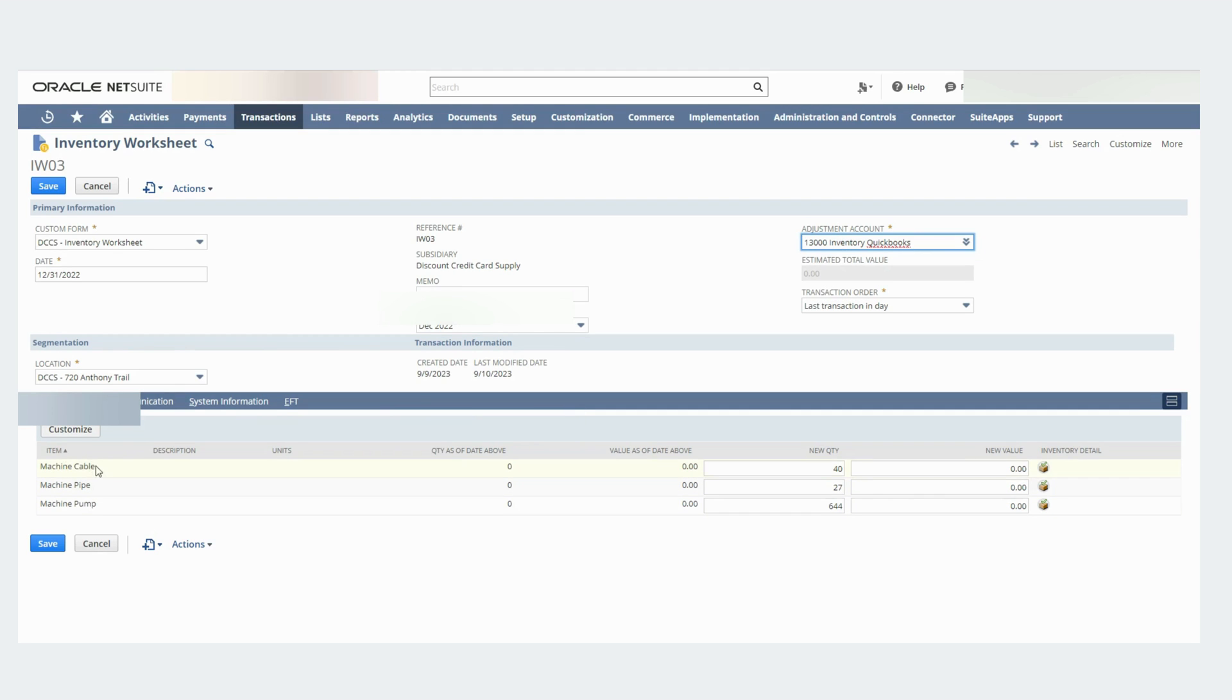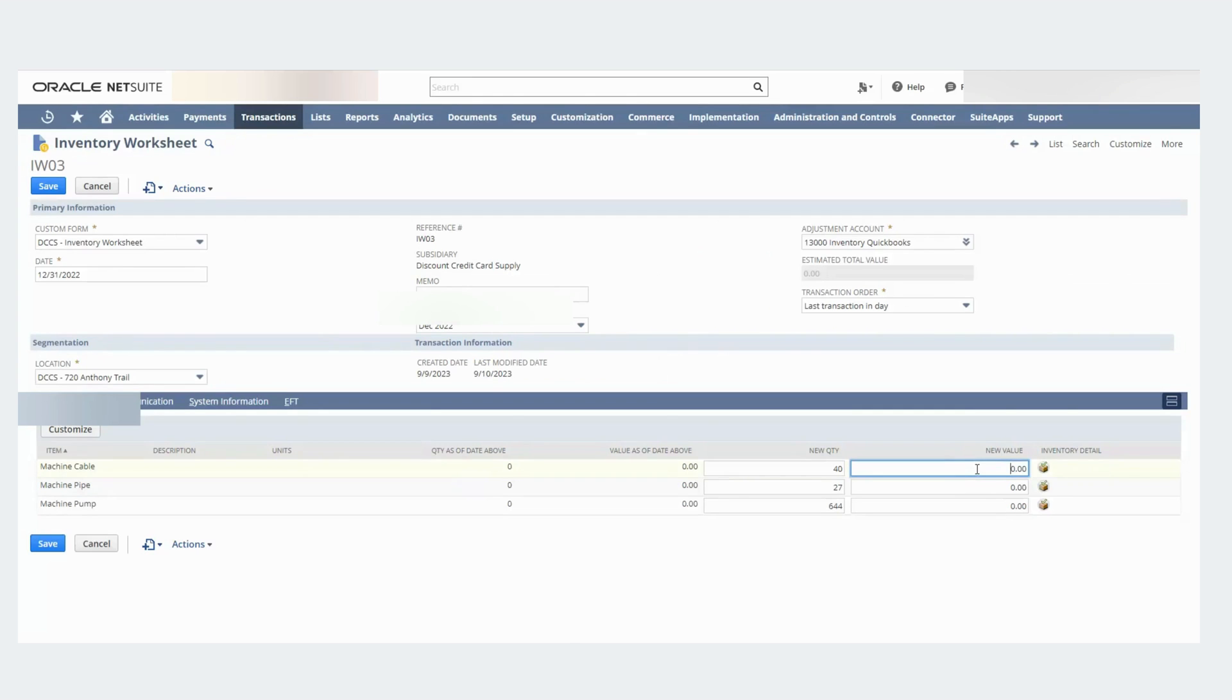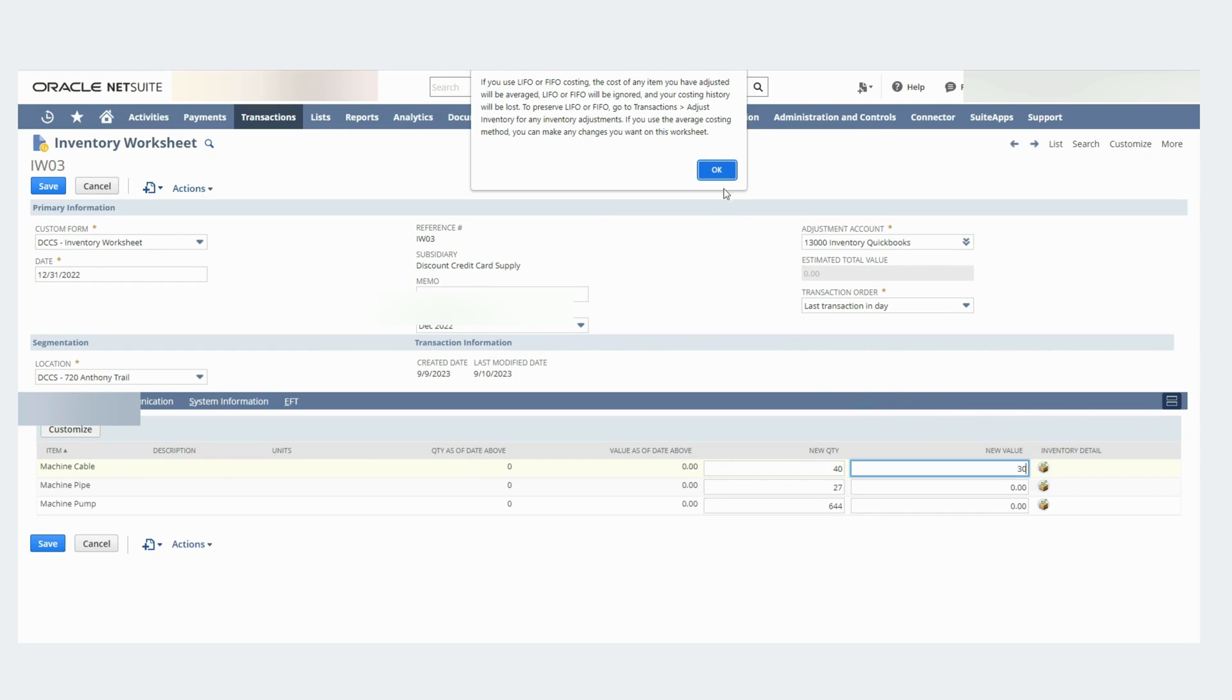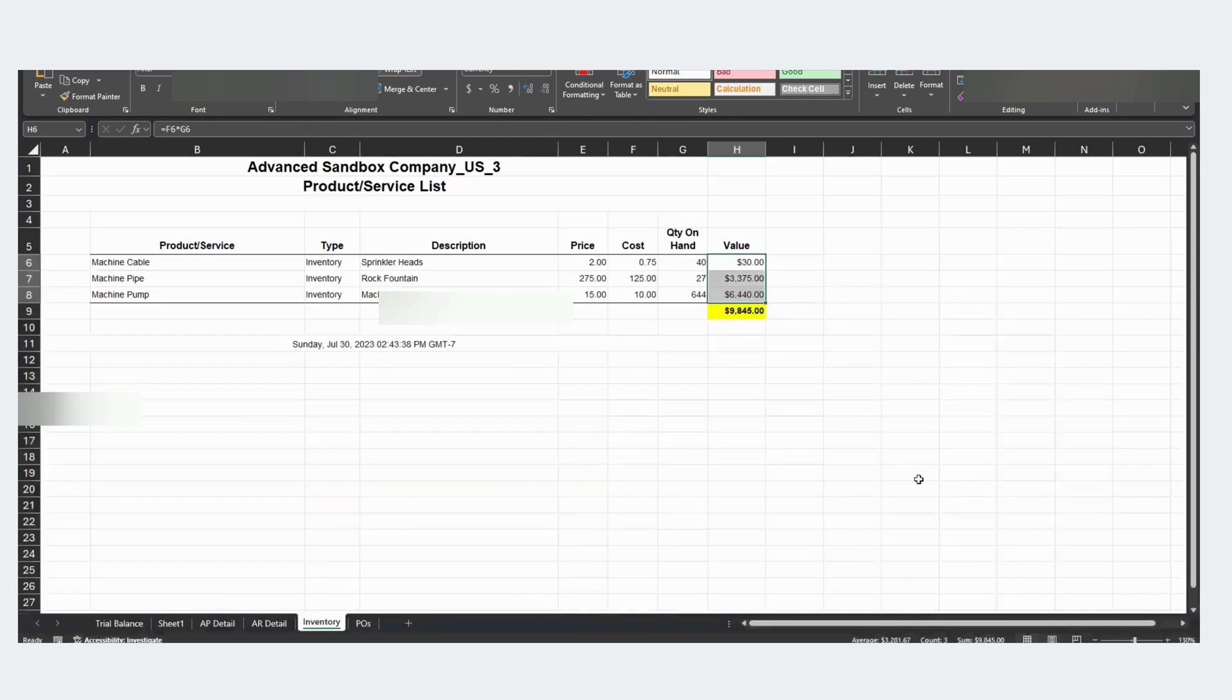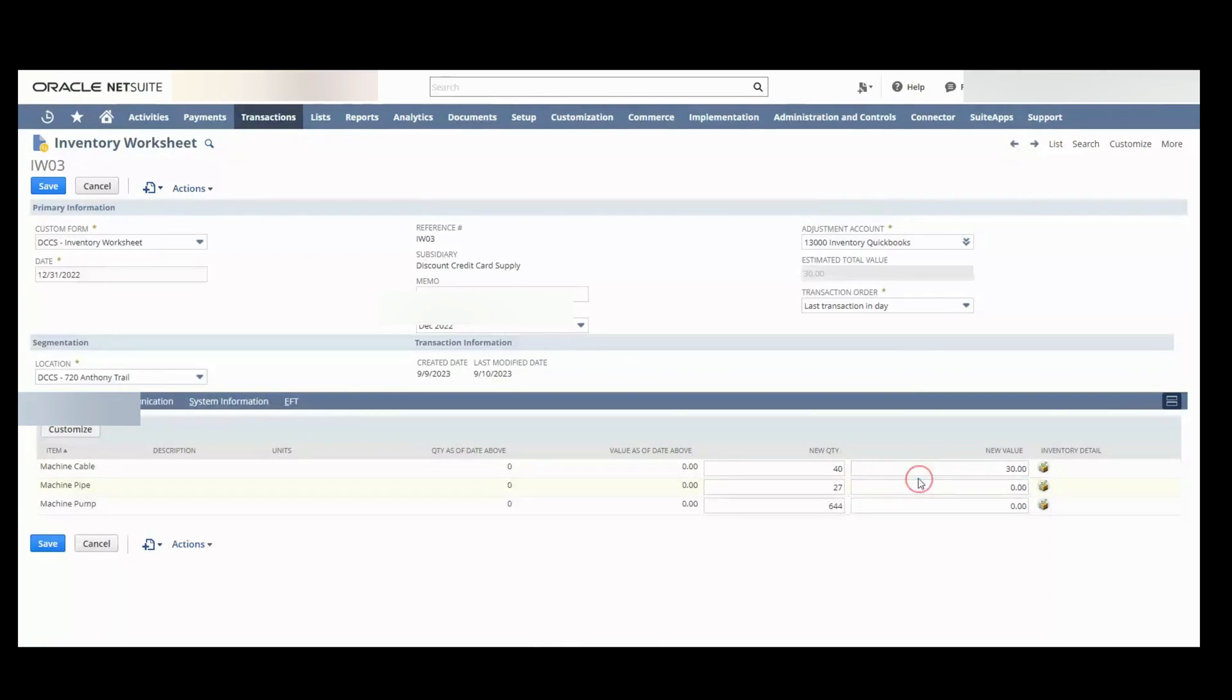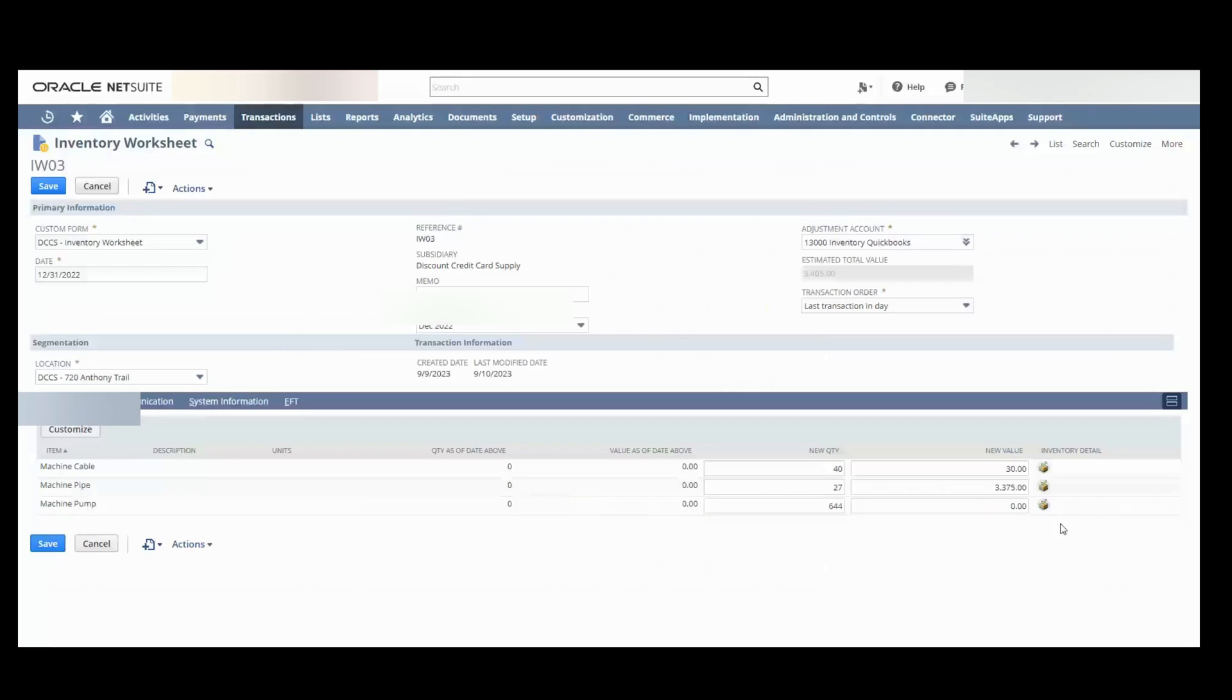Here below I have the three items that I'm going to be uploading. I already have the corresponding quantities. I just need to add the corresponding values. So for this one it's $30. This is just a notice letting me know that I can't use an inventory worksheet if I want to use LIFO or FIFO costing in my inventory. I'm going to click okay because in this case that doesn't affect me. Now let's go back here $3,335 and here $6,440.